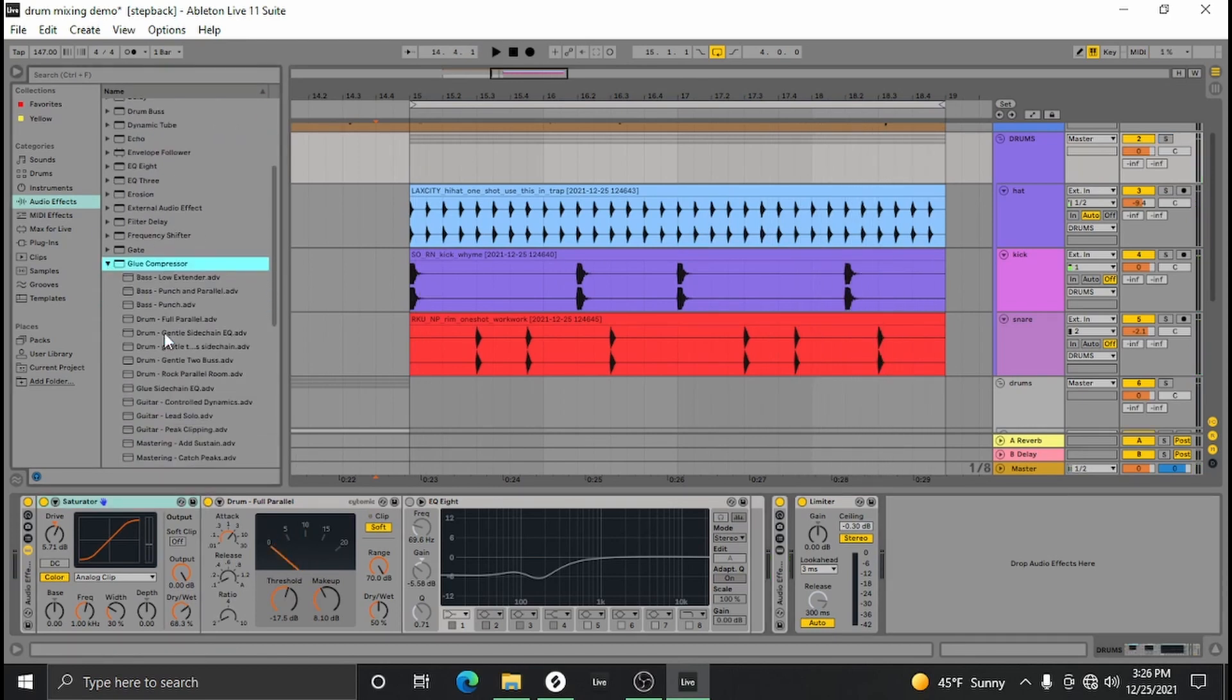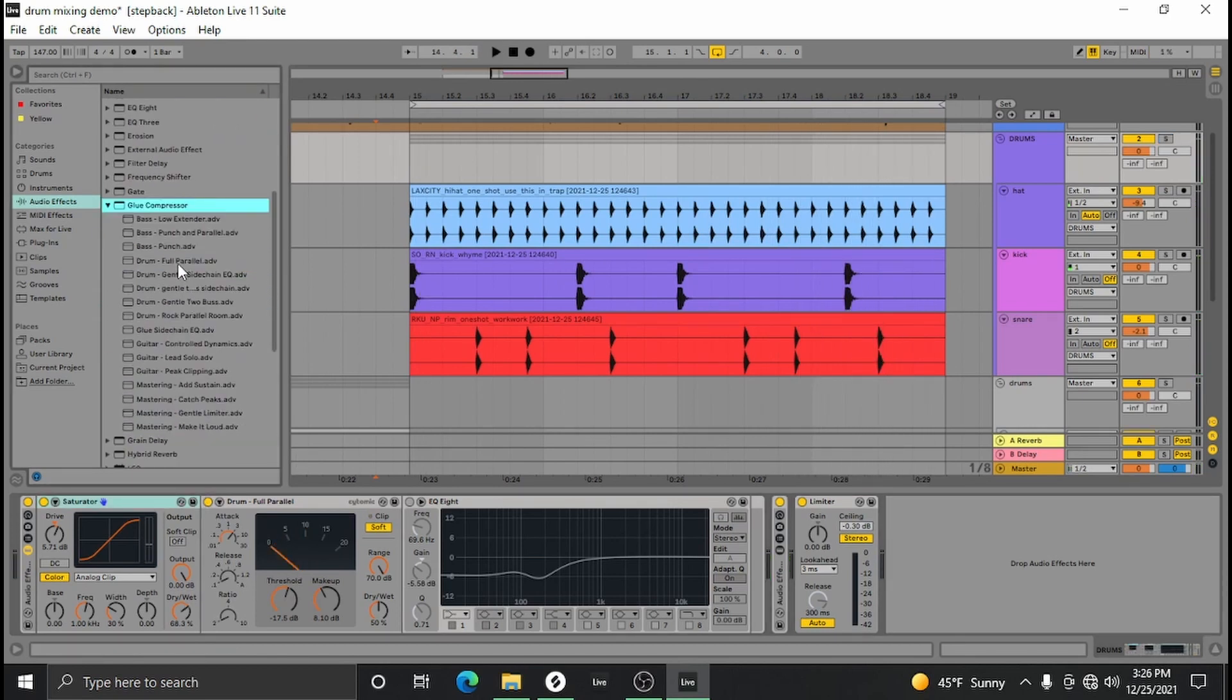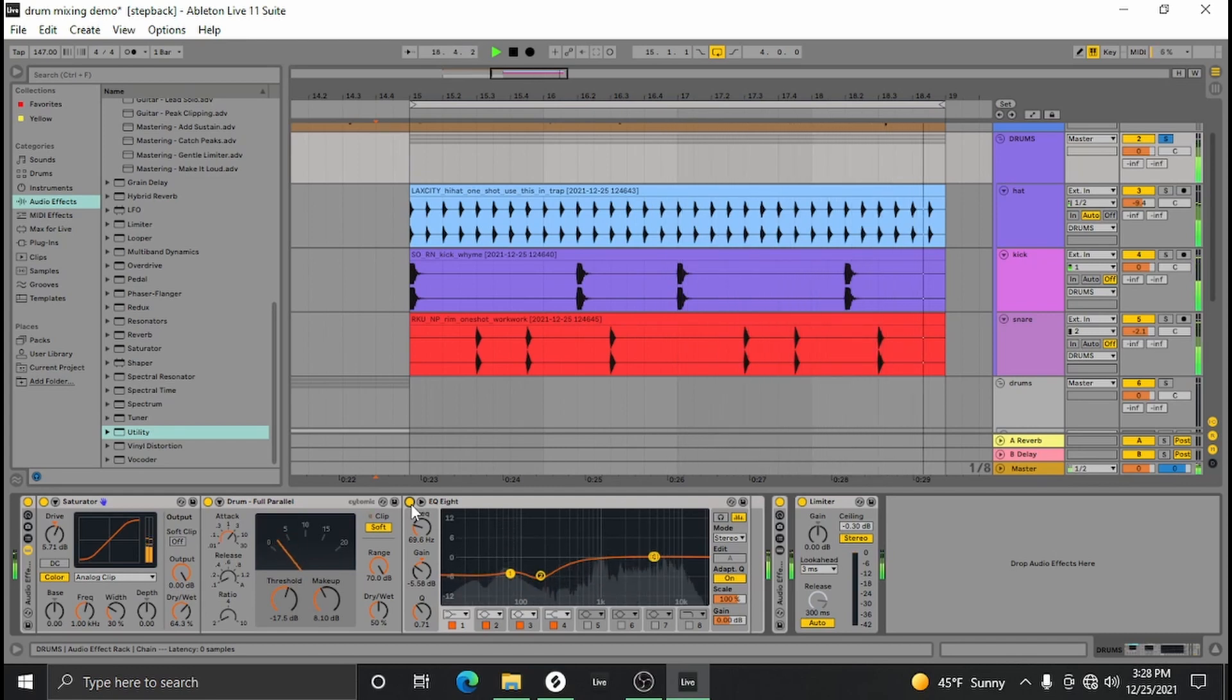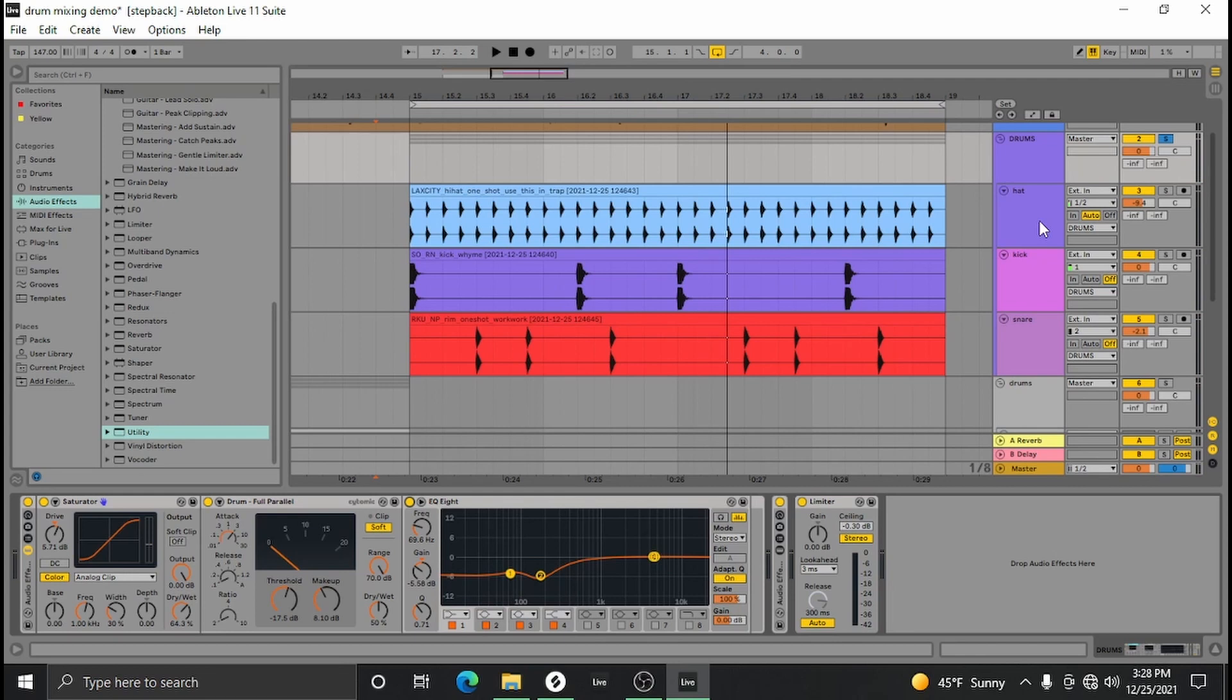Now with the glue compressor there's a preset called Full Parallel. I almost always just drag and drop that in and use the preset as is. And then the EQ is just going to help trim some of those messy frequencies. For each drum hit there's certain frequencies you want to watch out for, and we can go over those later.